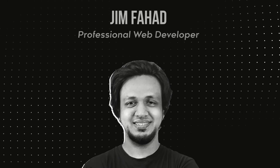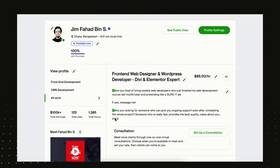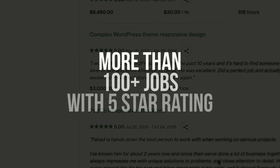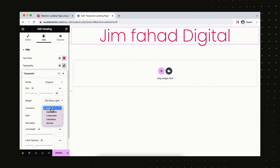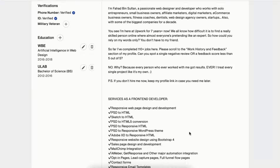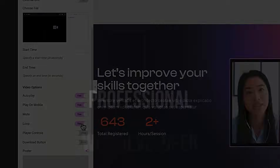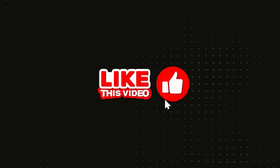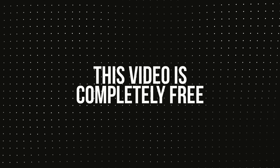My name is Jim Fahad. I'm a professional web developer. I have done more than 1,200 plus website projects for my clients, and more than 100 plus jobs on a freelancing marketplace with 5-star ratings. In this tutorial, I will show you the exact way I've been creating my client's websites. If you're excited, please give this video a big thumbs up — this video is completely free for you.